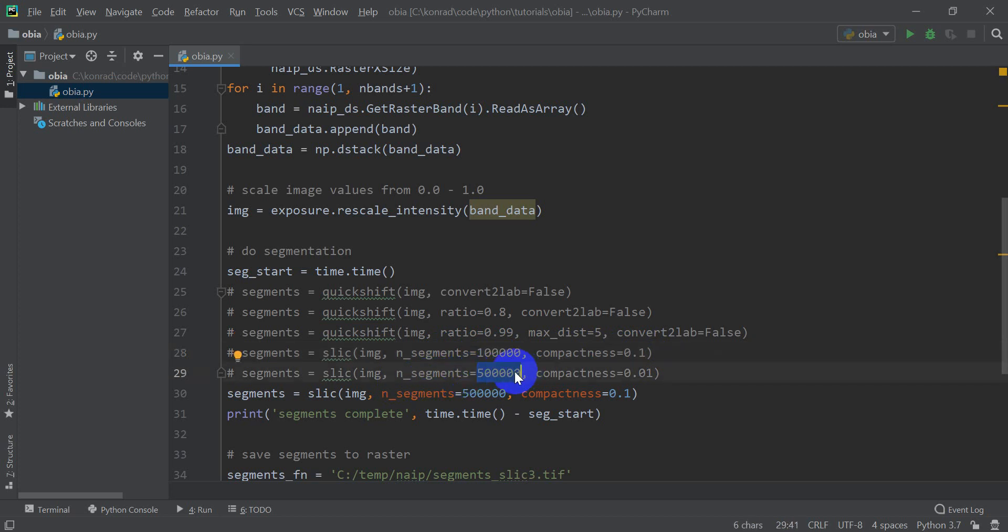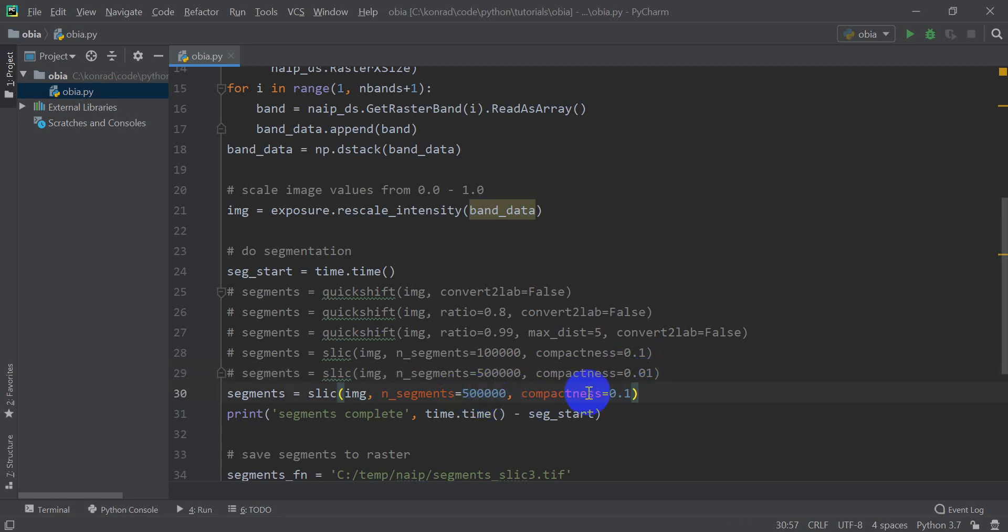I made the compactness 0.1 and the compactness refers to the size. I did another one of five hundred thousand segments approximately, it's not going to be exactly that number. I made the compactness smaller so these segments would be smaller, and the one that I got the best results with so far was five hundred thousand and 0.1 for the compactness.